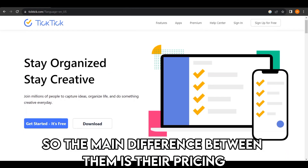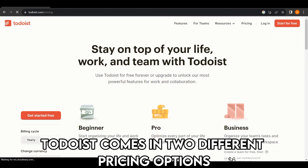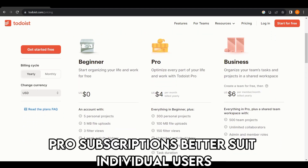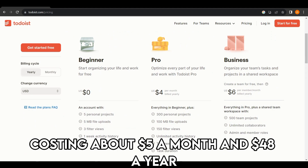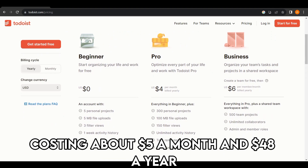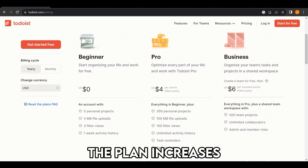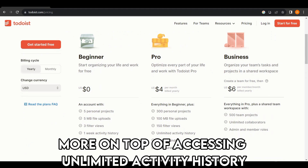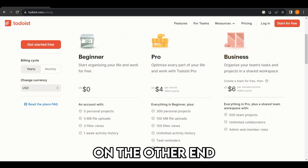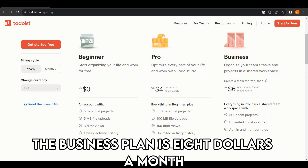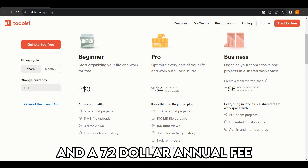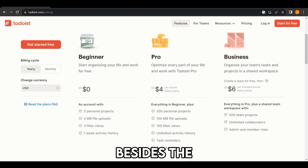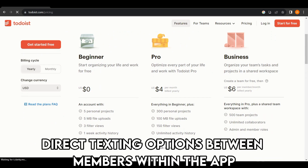The main difference between them is their pricing. Todoist comes in two different pricing options: the Pro and Business Plans. The Pro subscription better suits individual users, costing about $5 a month and $48 a year. The plan increases allowed active projects from 5 to 60, and also provides access to unlimited activity history. The Business plan is $8 a month and a $72 annual fee, allowing each team member an allowance of 500 active projects besides direct messaging options between members within the app.